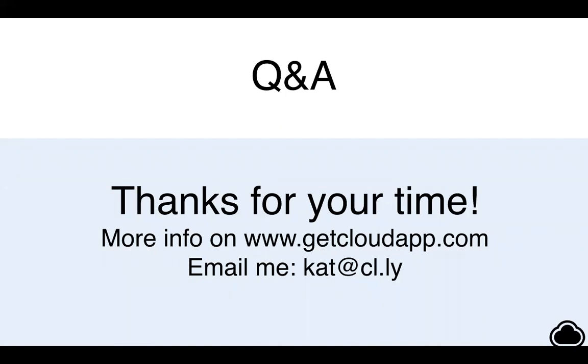I think we're going to take some time for questions but if there's anything that we don't get to or you're looking for some more information you can find it either on our website at getcloudapp.com or feel free to email me at any point at kat@cl.ly.